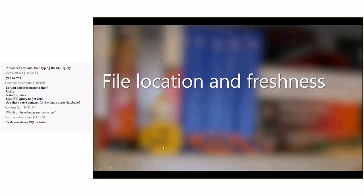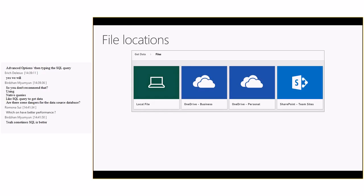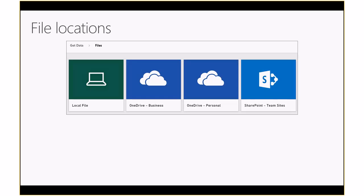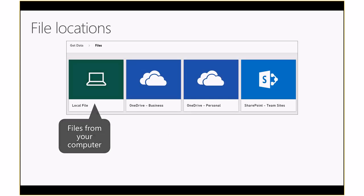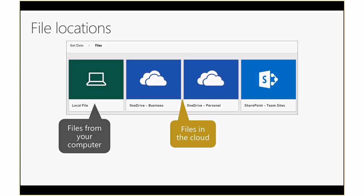Let's talk about file locations and freshness. When we talk about files — like a PBIX or Excel file — you have options when getting data: local file, OneDrive for Business, OneDrive personal, and SharePoint team site. Local files are on your computer itself — something on your hard drive that you want to import into the Power BI service. The OneDrive and SharePoint options refer to SharePoint Online specifically, so these are files stored in the cloud.